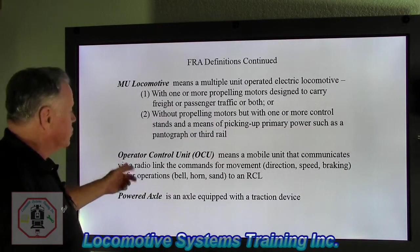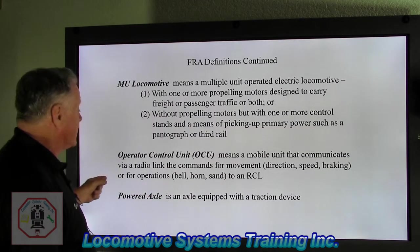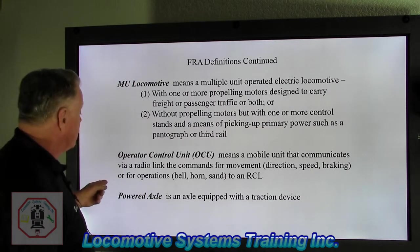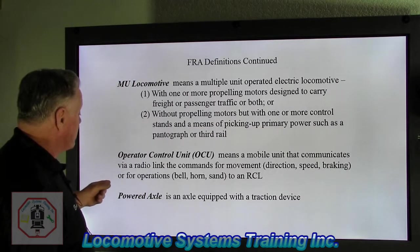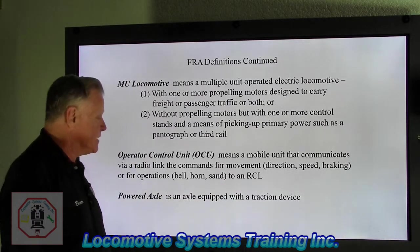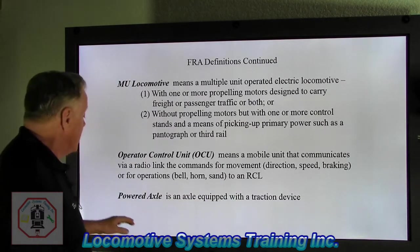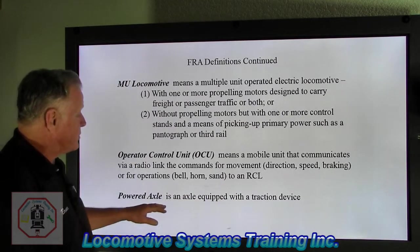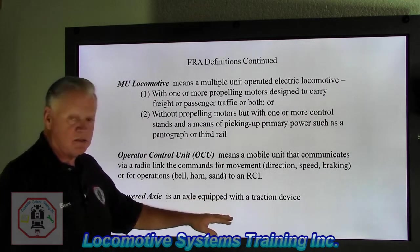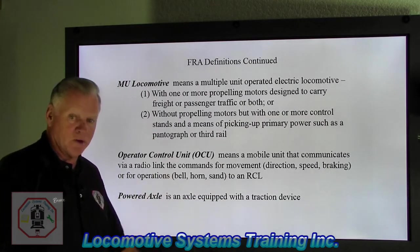Operator control unit means a mobile unit that communicates via a radio link the commands for movement, direction, speed braking, or for operations bell horn standard to an RCL — that's remote control locomotive. Powered axle is an axle equipped with a traction device, which is really important when you're talking about locomotives.